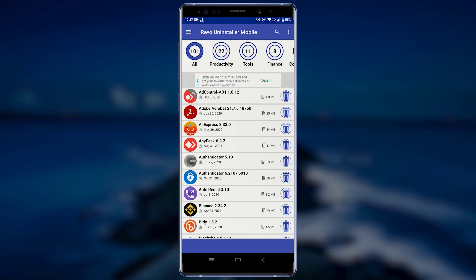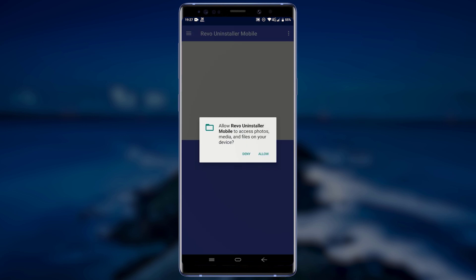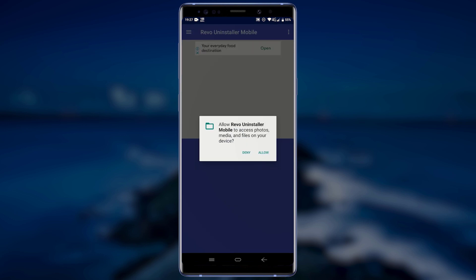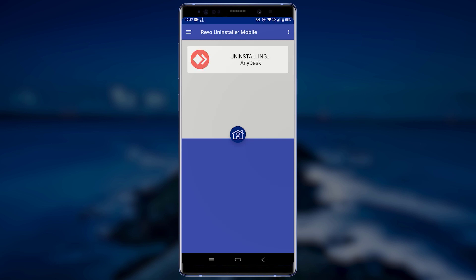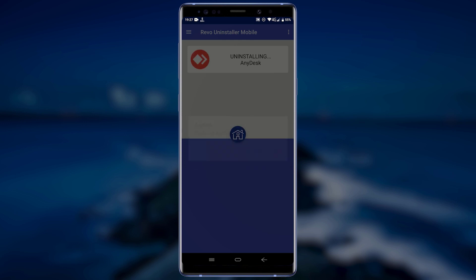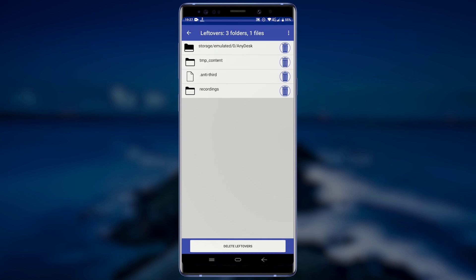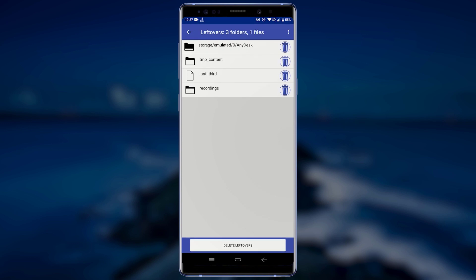Or you can tap on the application and select Uninstall. Tap on Allow in order to grant Revo Uninstaller the necessary permissions. Now you will need to confirm whether you would like to uninstall the app or not. Wait for a few seconds for Revo Uninstaller to uninstall the application. If there are no leftovers, Revo Uninstaller will tell you there are no leftovers found. If there are leftovers, it will bring you to a screen showing you the leftover files and folders.